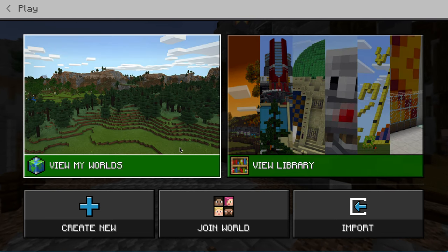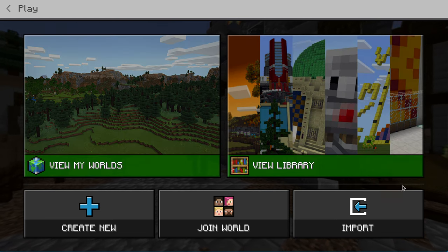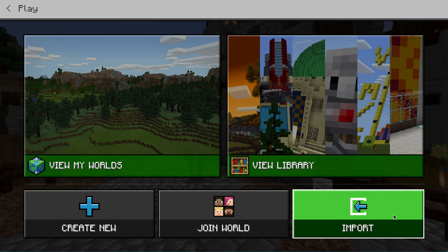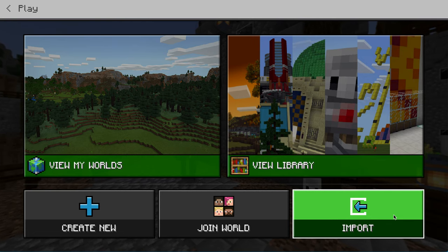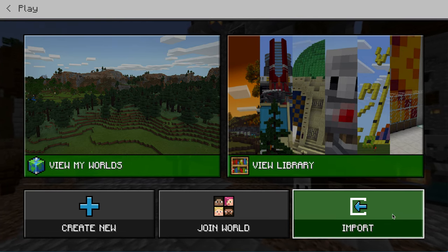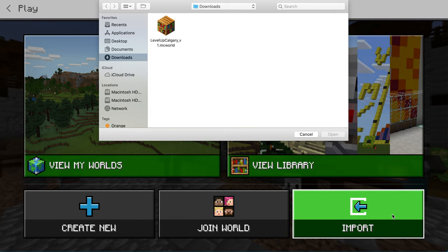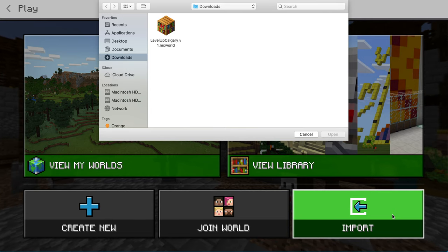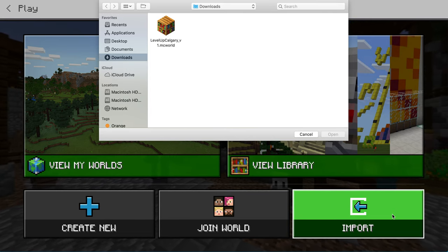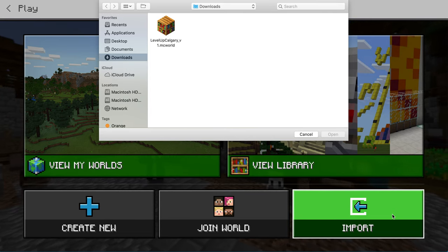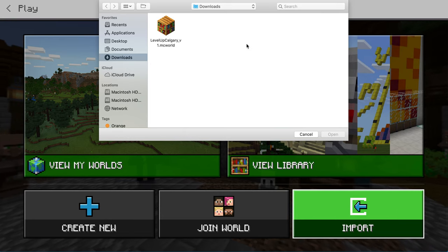Instead of going straight into the library or your worlds, you're going to go to the bottom right-hand corner where it says import. Click that button and it brings up a dialog box asking you to locate the file that you would like to import.